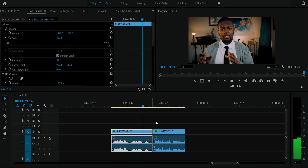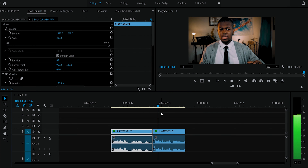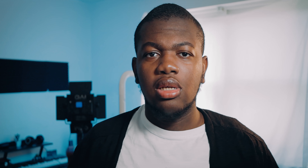Now we have this. It's a little better, but the jump cut here is a little distracting. This is where trick number two comes in.